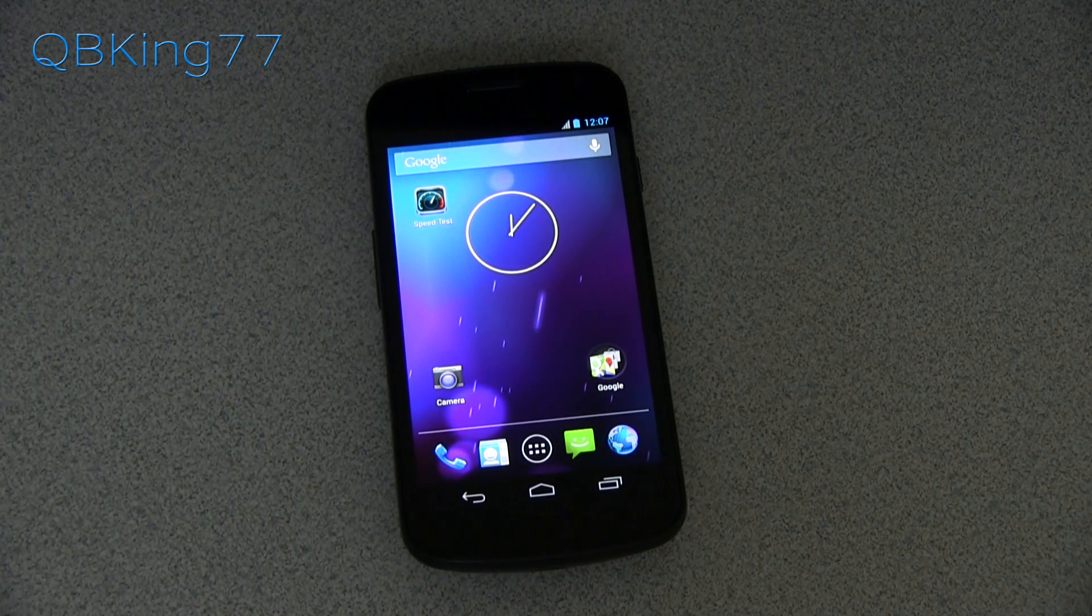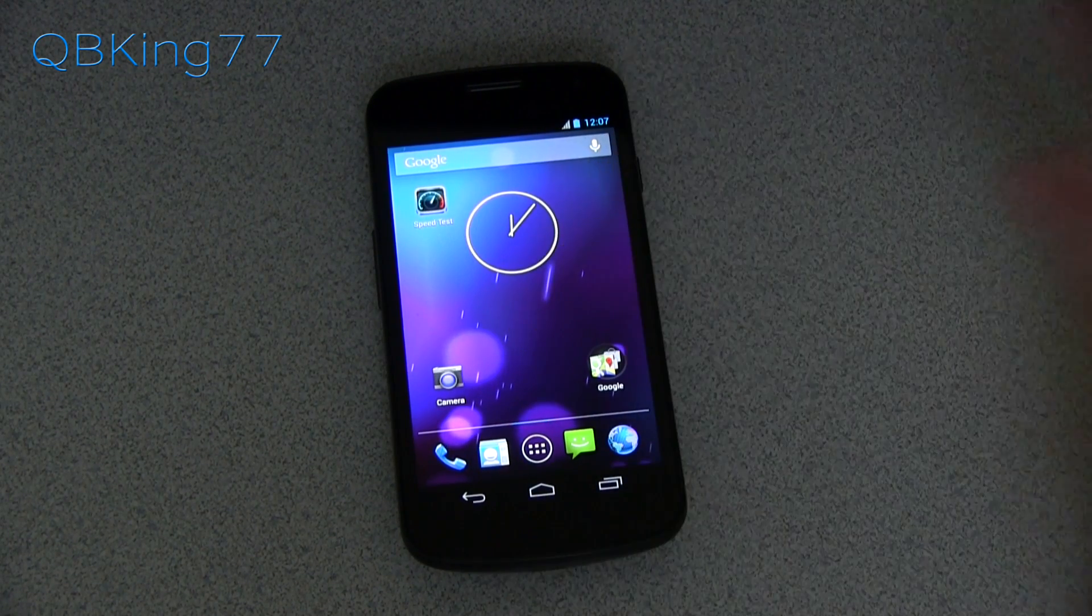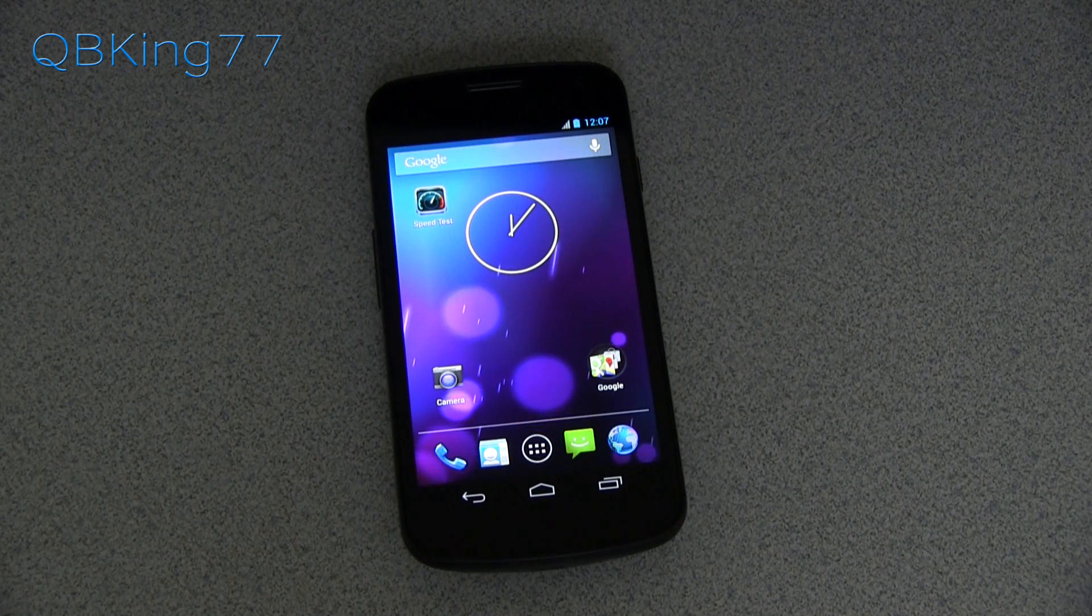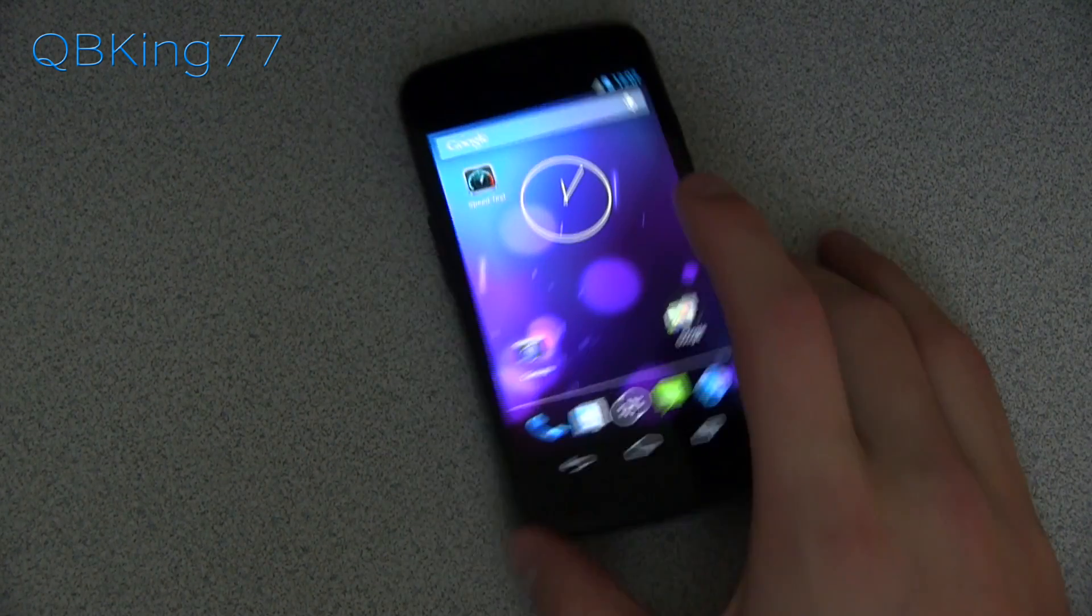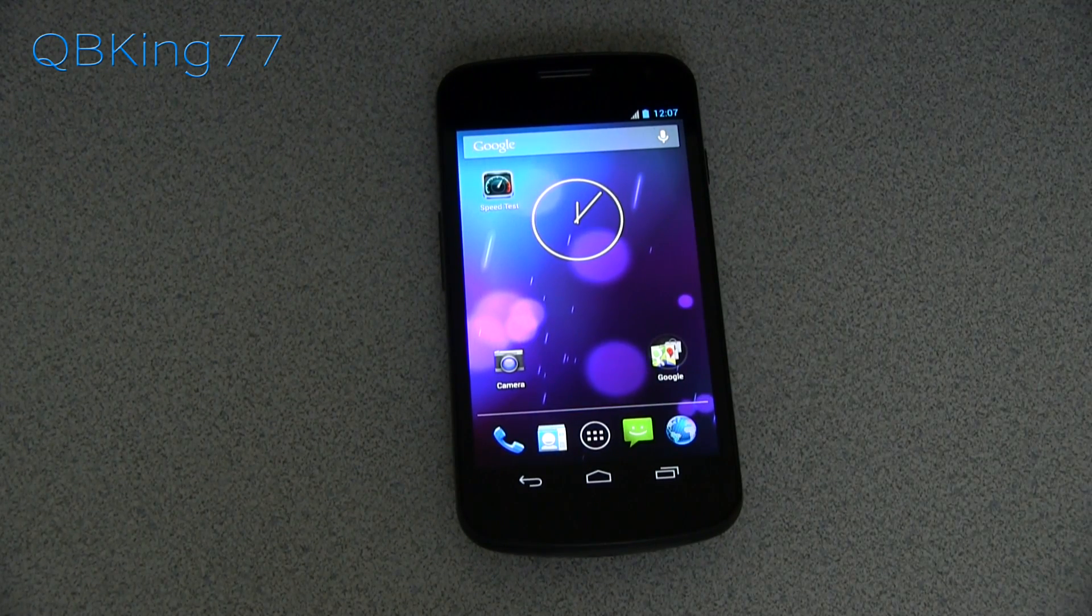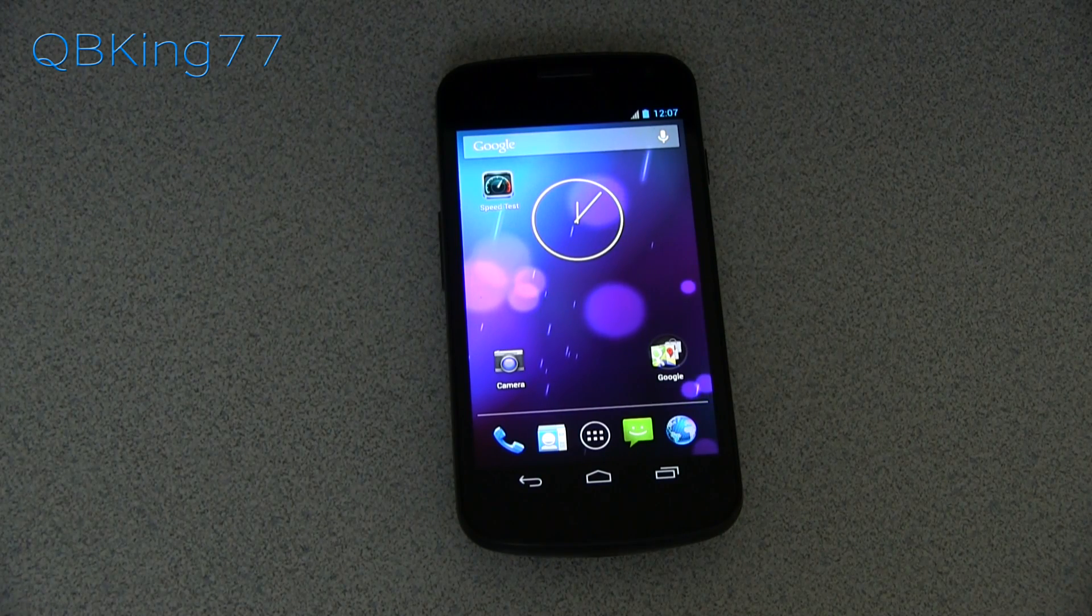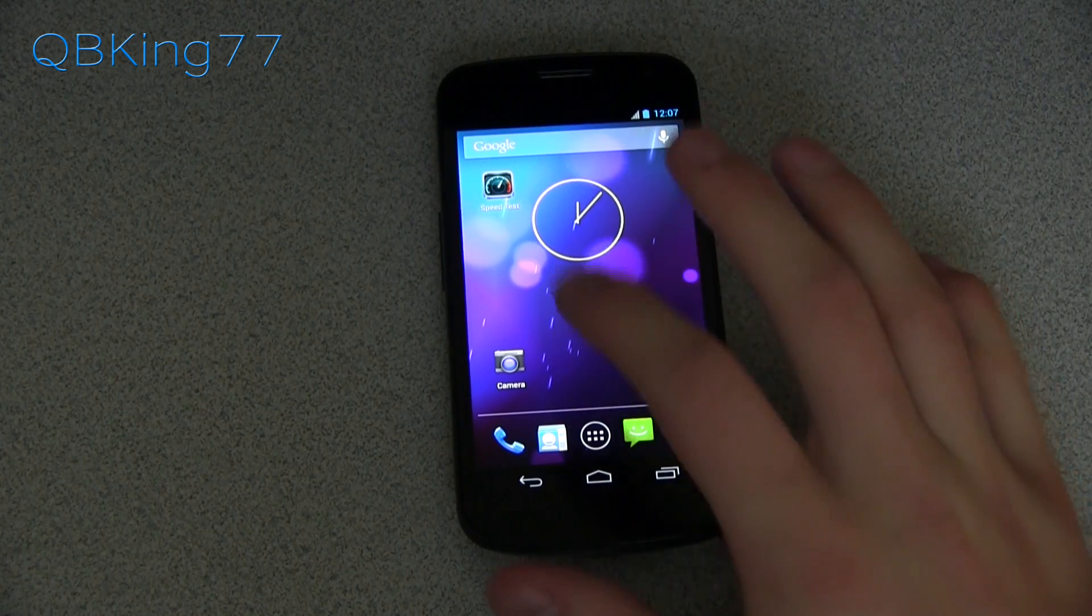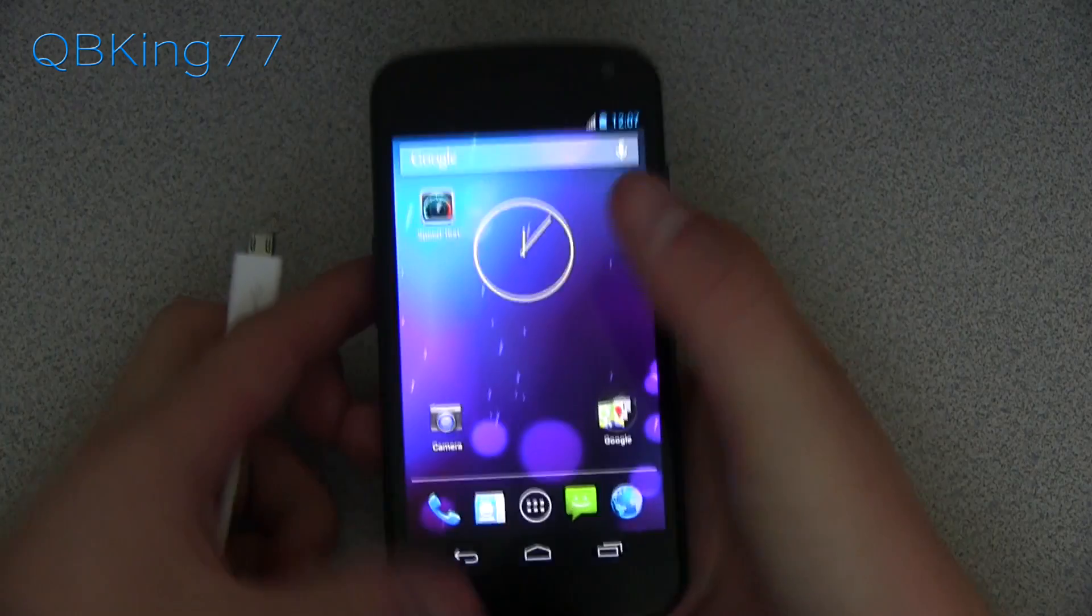So first of all, what you're going to need to do is set up the WugFresh toolkit. If you need help downloading and installing it, I'll link to it in the description where you can download it, but if you need help with it, I will link to my Nexus 4 how to root video, showing you how to set that up. It's for the Nexus 4, but at the beginning it shows you how to set up that root toolkit. Once you've set it up, you're ready to go. Actually, before you go to your PC, on your device, we're going to need to turn on USB debugging.